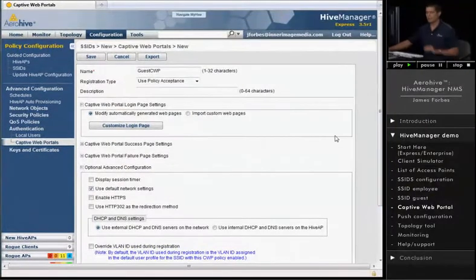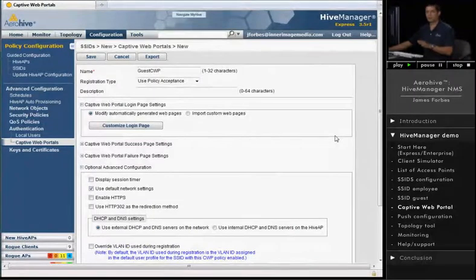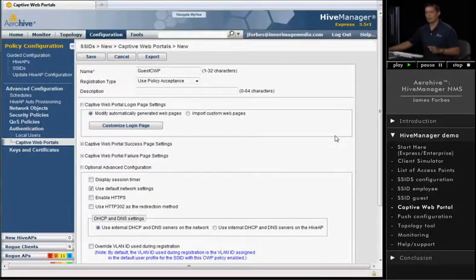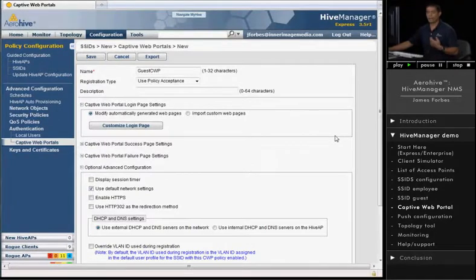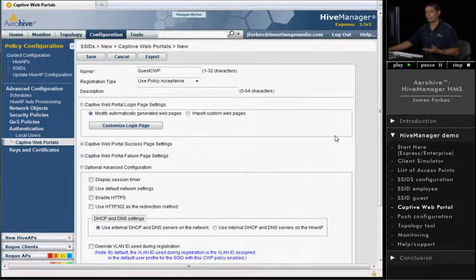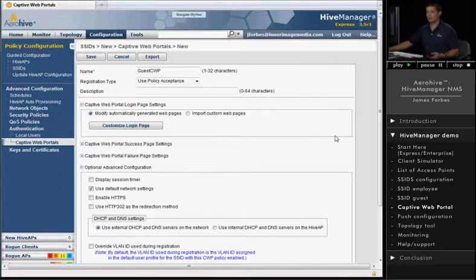Now, in addition to this type of feature for guest networking, Aerohive does have a product called Guest Manager that allows guests to create their own usernames and passwords, or their own accounts, actually, and Guest Manager will generate random usernames and passwords for them that are good for a certain amount of time.